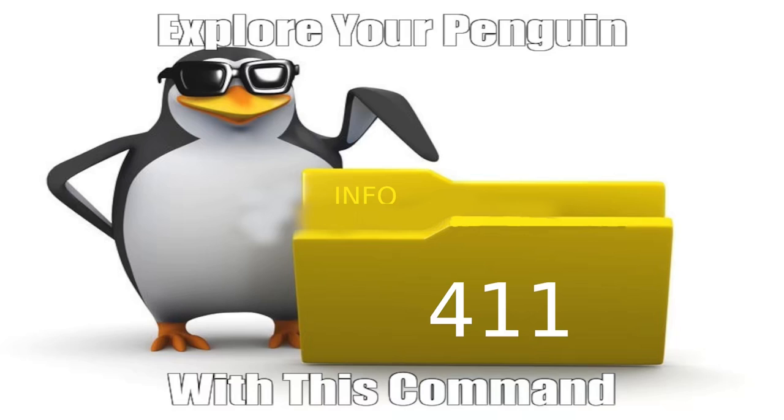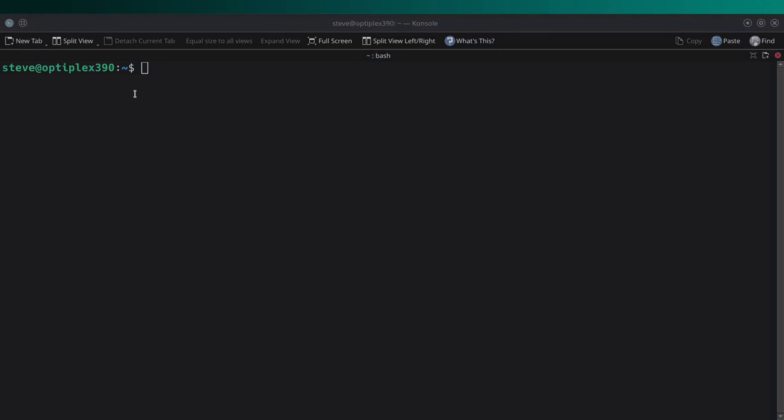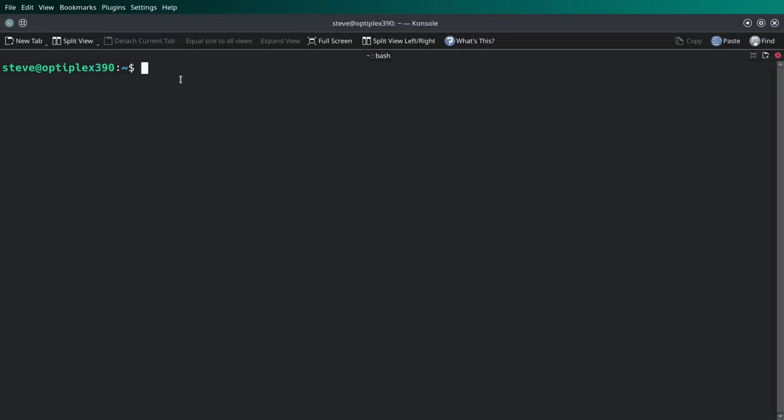While the man command remains a concise and straightforward reference for quick information lookup, the info command shines when users require more comprehensive and in-depth documentation. It is particularly valuable for those seeking a deeper understanding of software functionality, usage examples, configuration options, and troubleshooting guides. Okay, I've opened up a terminal and we're going to type in the info command.